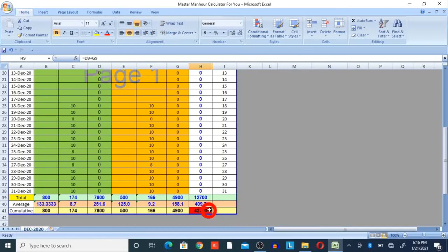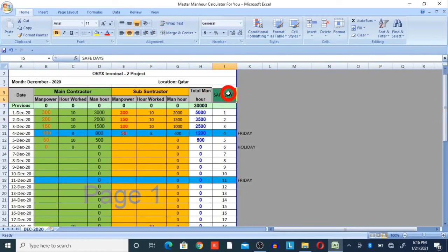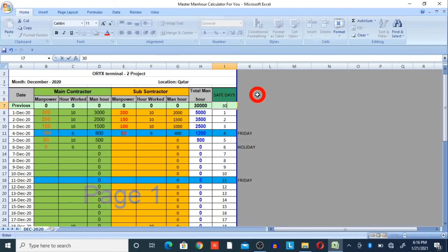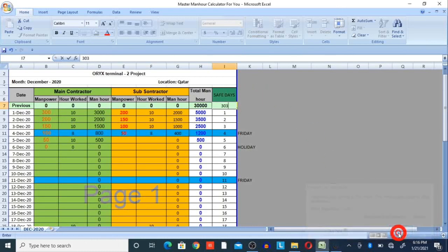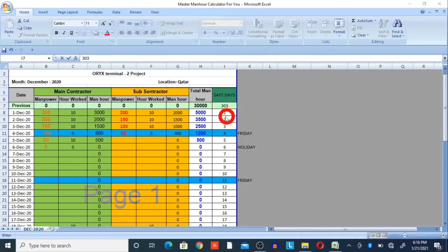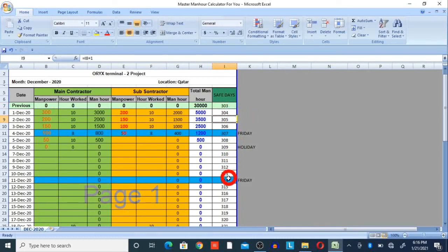You can also see the total and average here, as well as the cumulative figure. The safe days column is also provided in this format. From the project start to 30th November 2020, we completed 303 safe days. You enter that in the previous safe days column, and then 304, 305, 306 will calculate automatically. Hopefully this video is very useful for you.